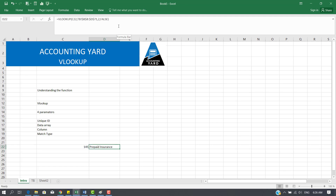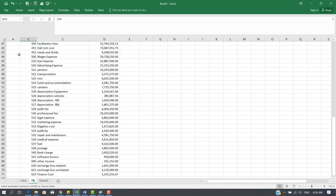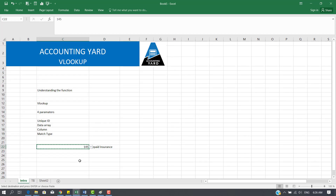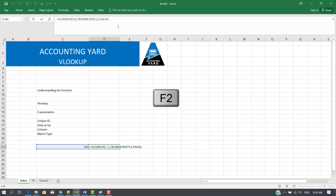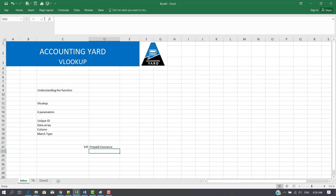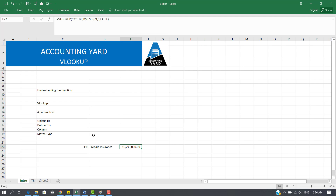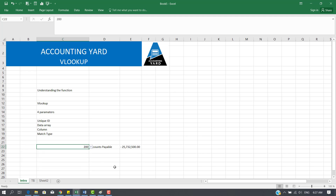Press Enter. You can see that the GL description of 145 is prepaid expense. I go to the trial balance and find 145 — prepaid insurance. Let's say we needed the value. I'll copy the same formula, click on the cell, press F2 to go to the formula bar, select all, Ctrl+C, Enter, Ctrl+V to paste. Press F2 to edit the formula, go to the column index, and for value it is the third column. Press Enter. So if I come here and select 151, my answer changes. If I change it to 200, it also changes. That's basically it.